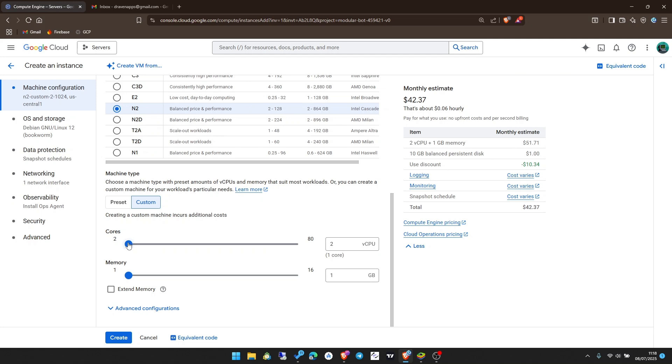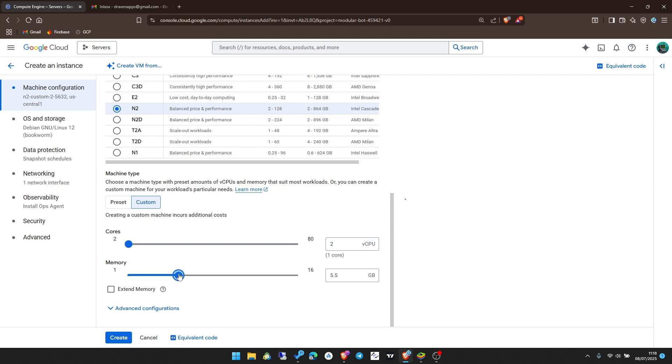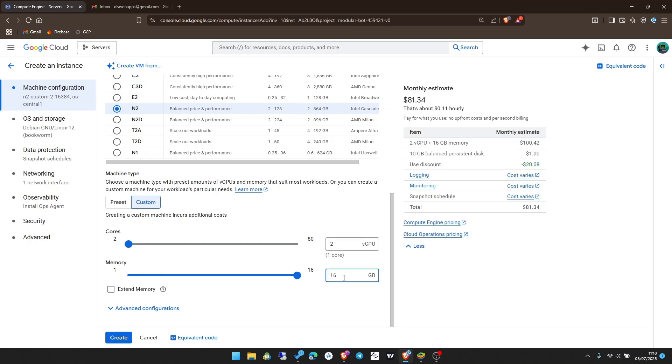You can use any of these preset standard versions, or you can click on custom and configure your own details. For example, I'm going to create a machine with 2 vCPUs which is 1 core. For the RAM I may drag this to get any amount I want. If I use 2 vCPUs, the maximum RAM I can configure is 16GB.